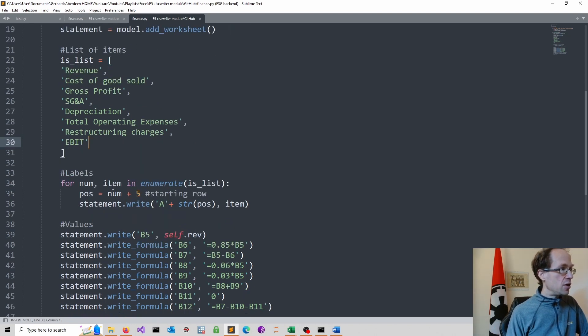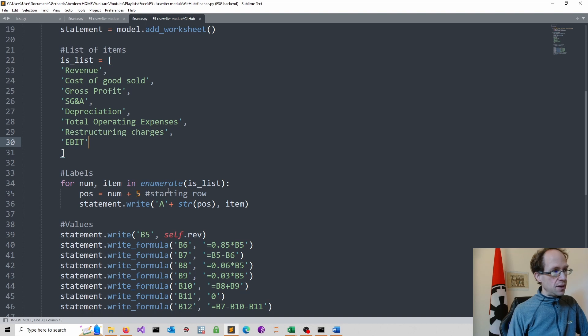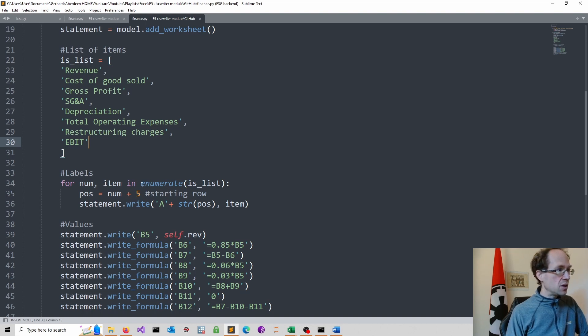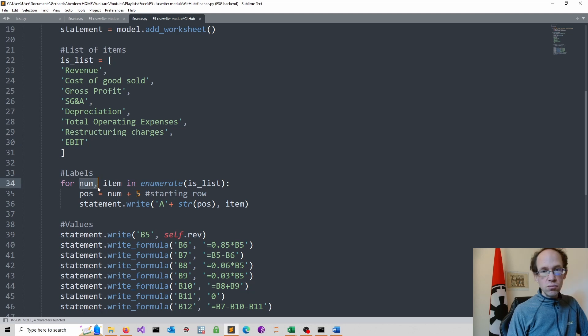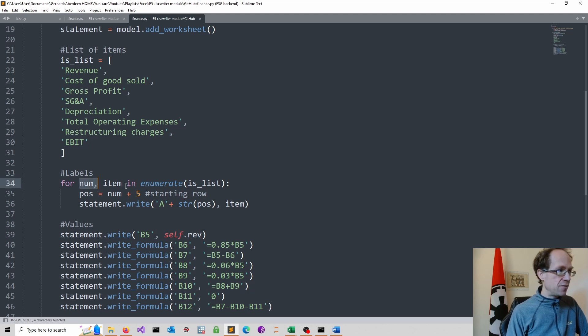And then I use a for loop. It's convenient to do this using enumerate. So I can refer to the position, which I call number, and the name of the item.